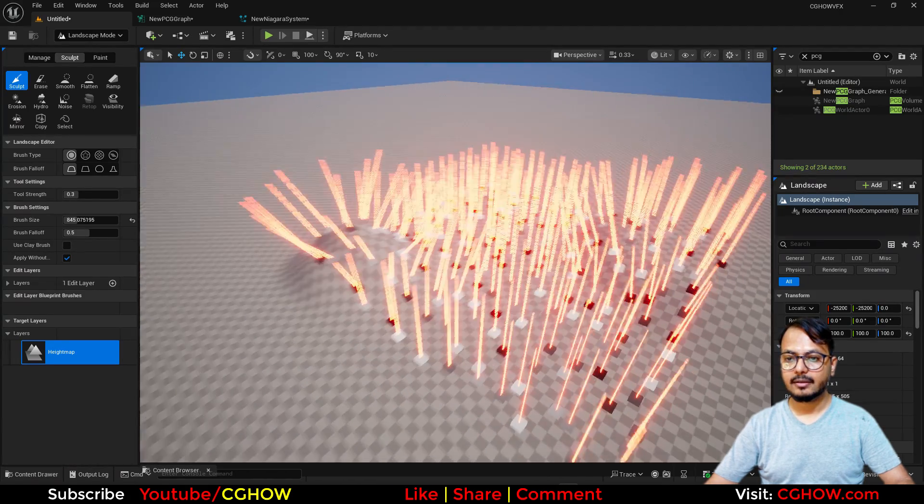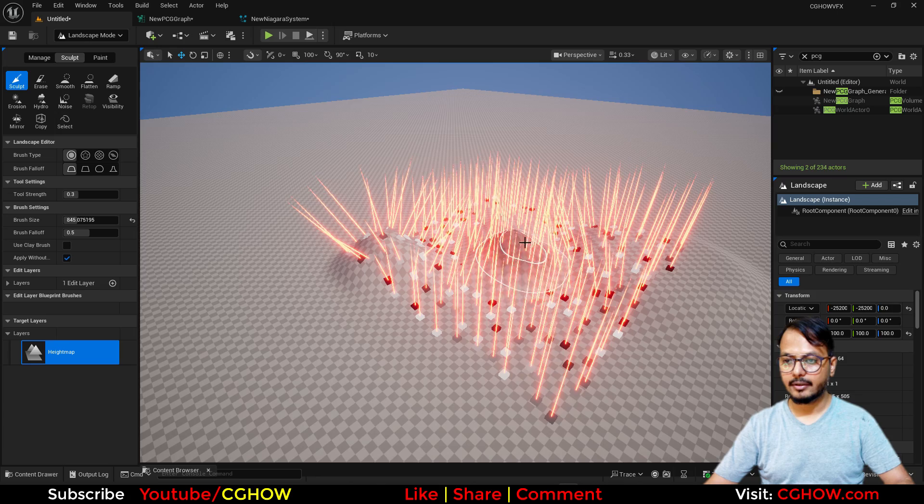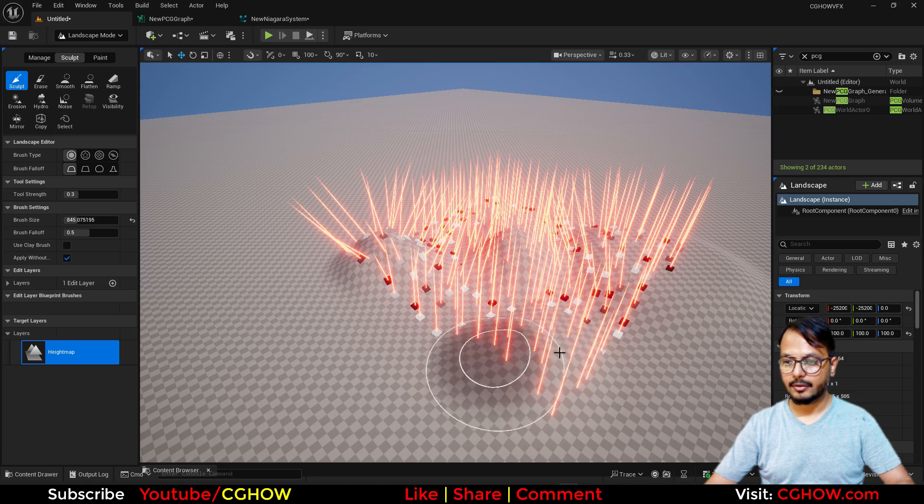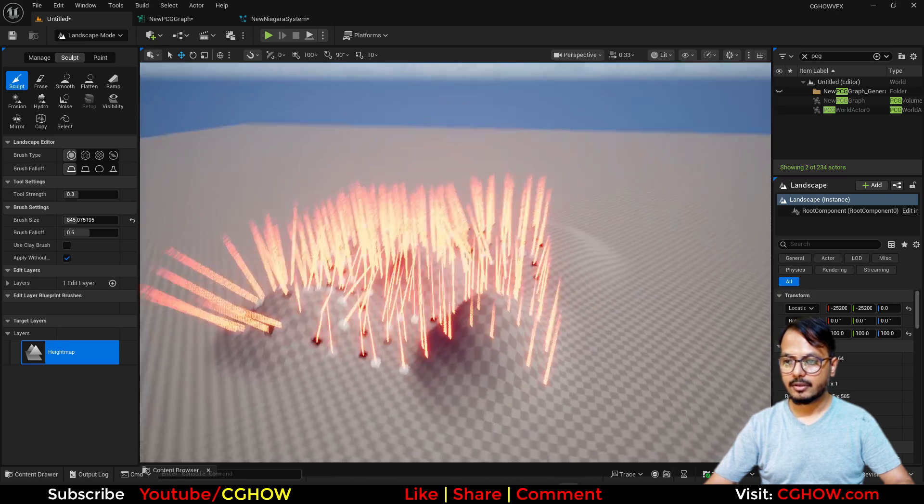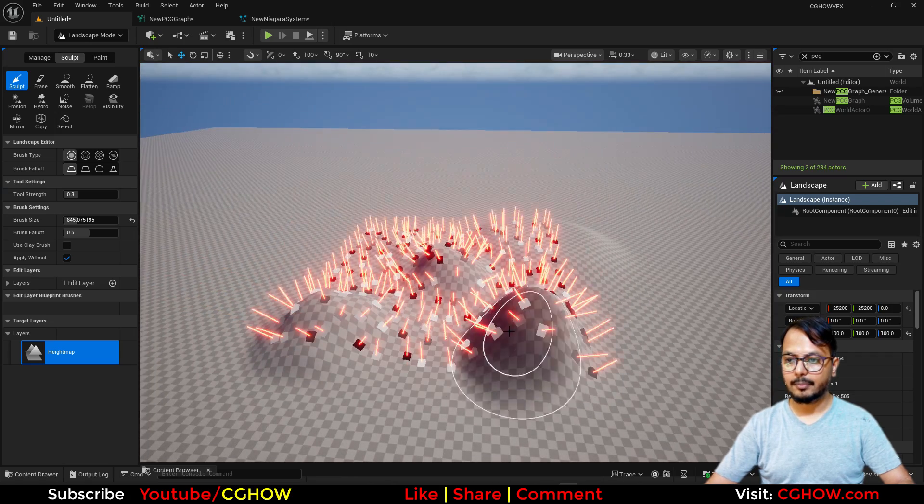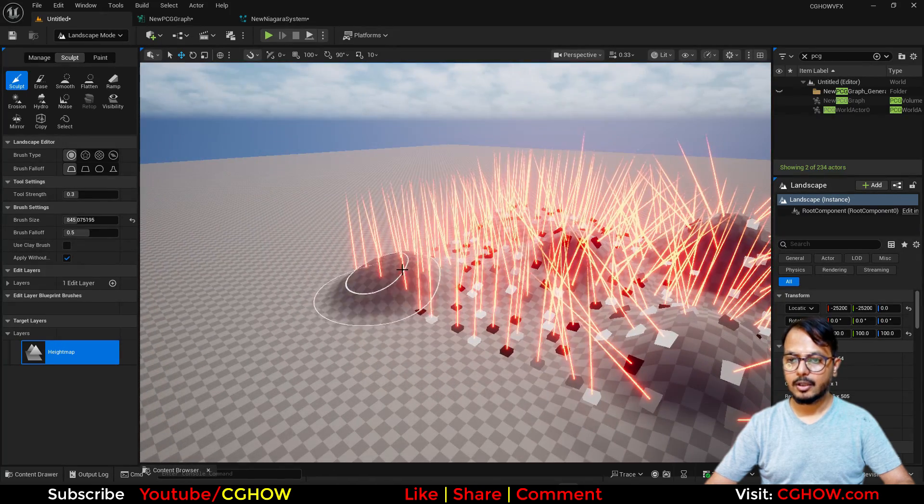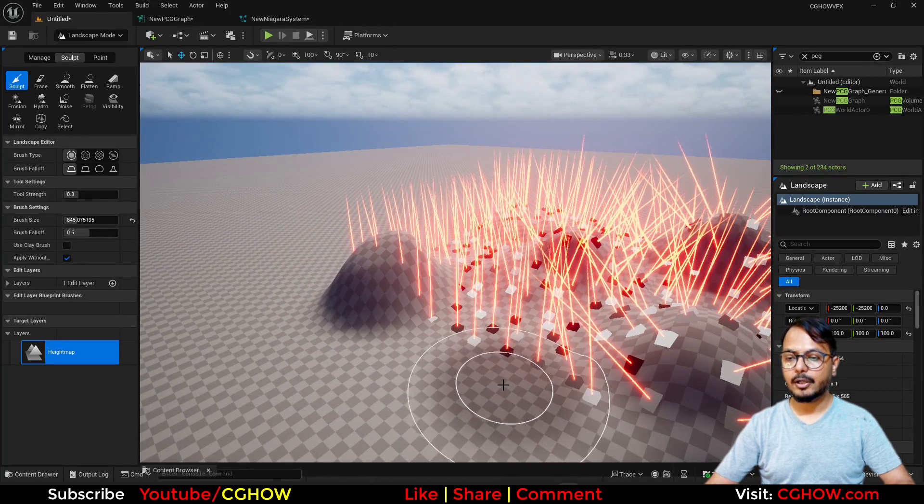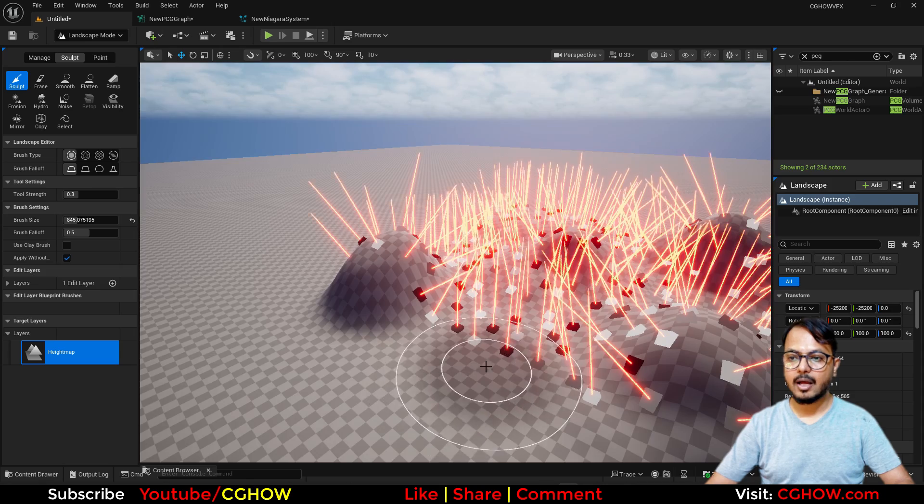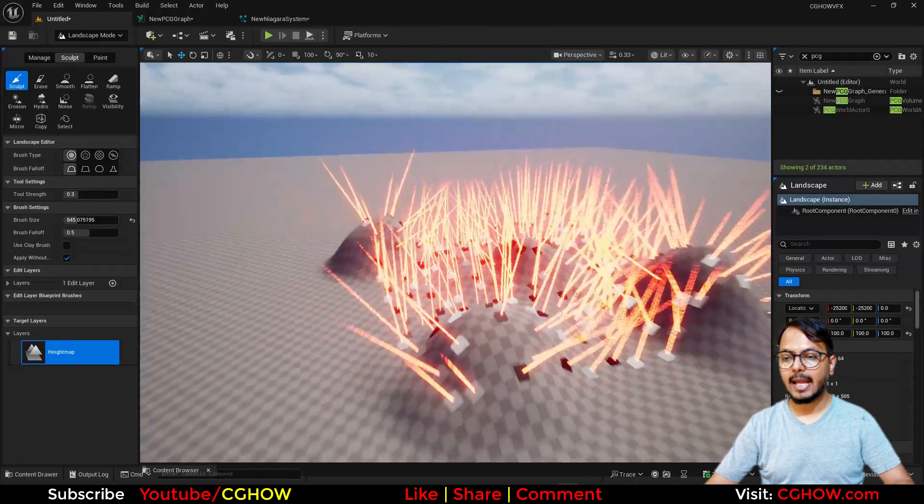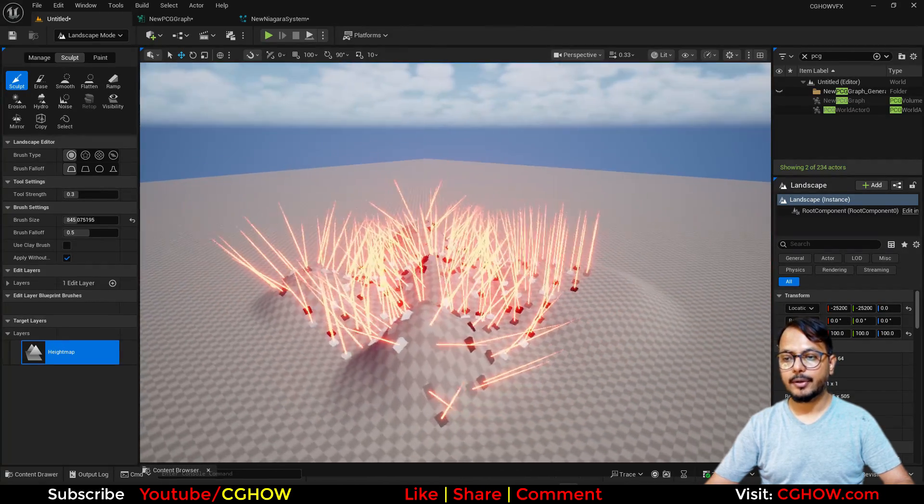And this looks really cool. You can populate your fire, you can populate your grass, you can populate anything on the PCG points. So this will be a quick tutorial, so let's start this.